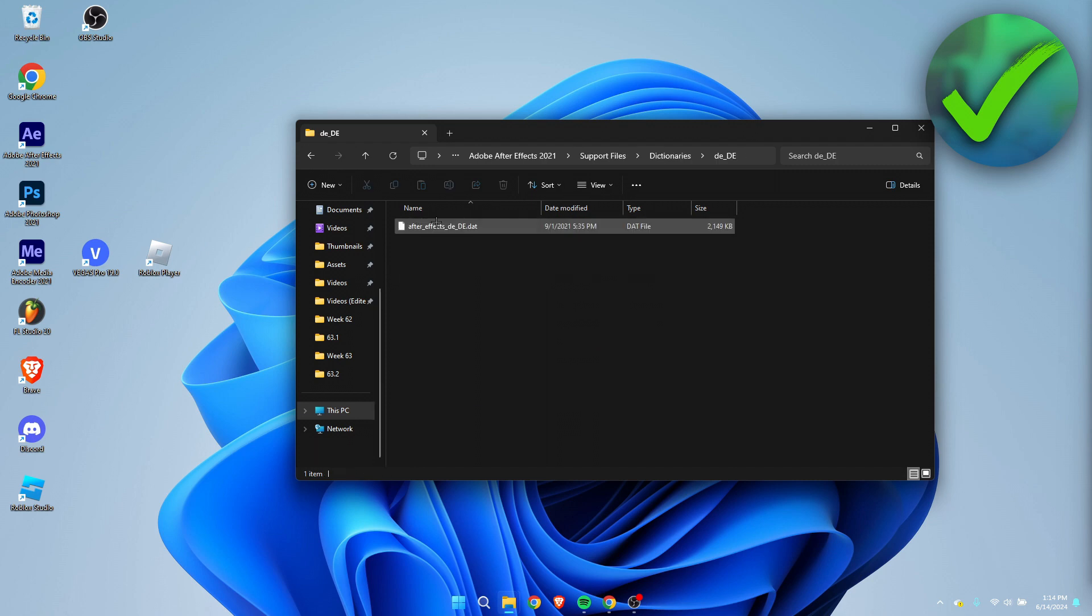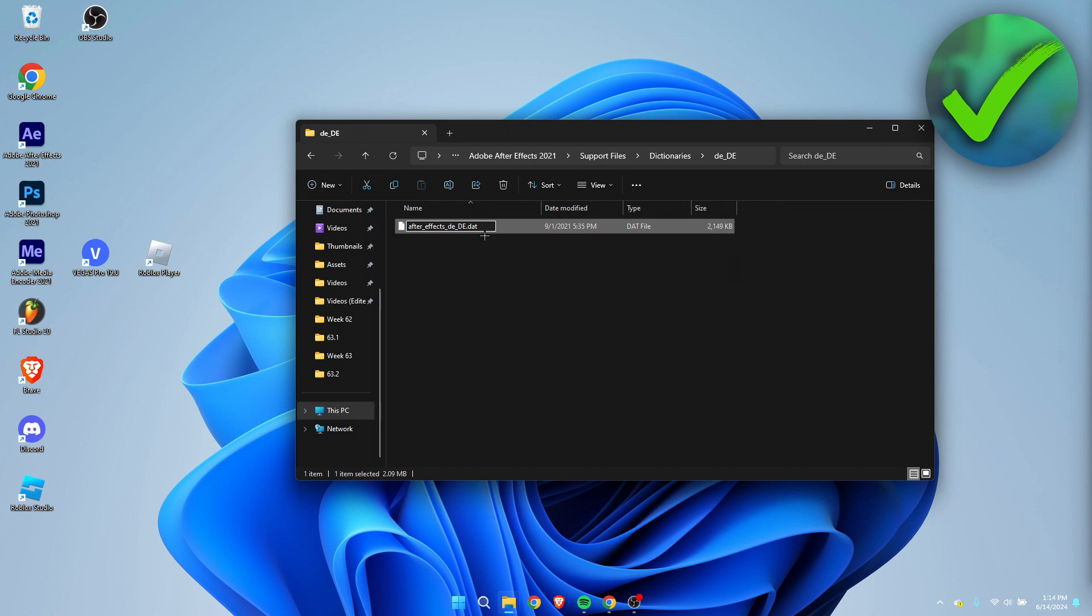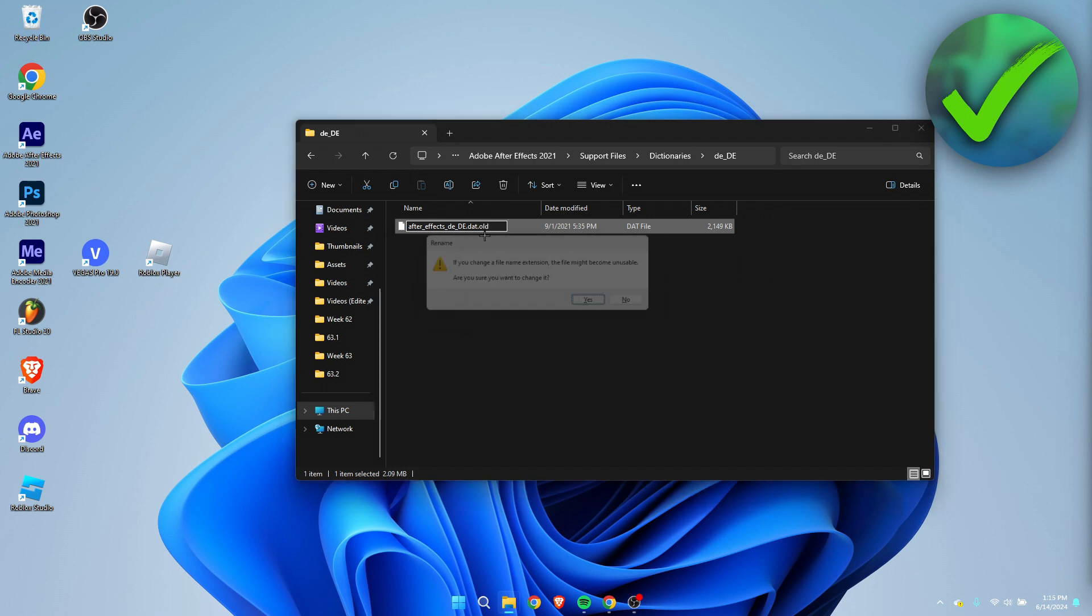And then here we can see the file. This is pretty much the language file, I guess you could call it like that. What you want to do is just click on here until you can change the name. Here we can see .dat, and we want to enter at the end .old, just like that, and then just simply hit Enter.